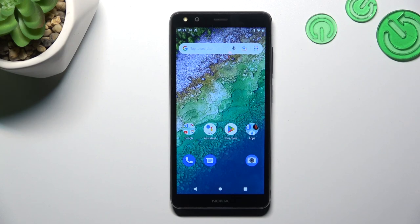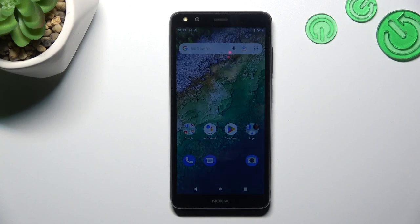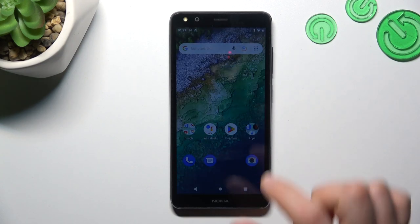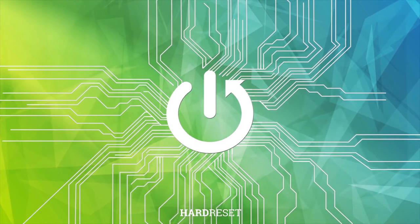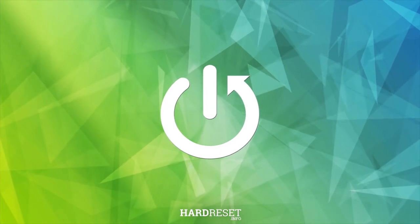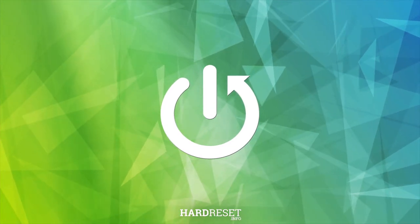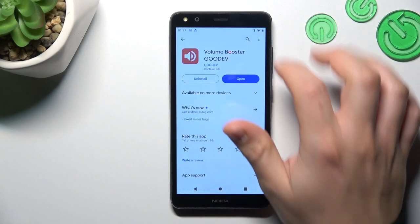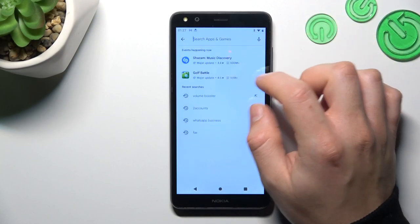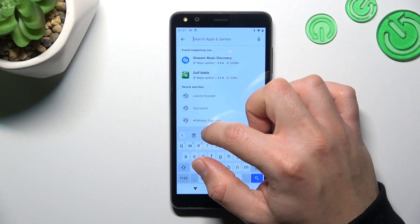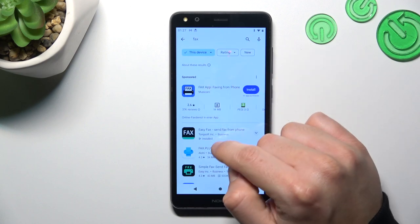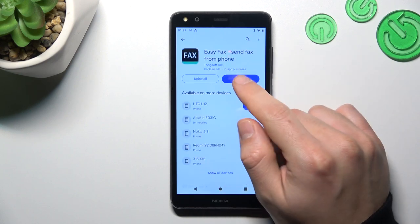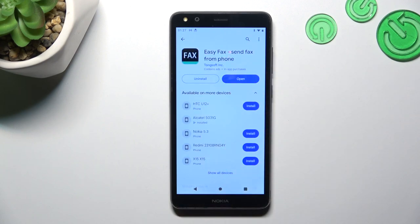Today I'm going to show you how you can send a fax message on Nokia C01 Plus. First, let's open the Play Store and look for the fax app. Choose EasyFax, install it and open.